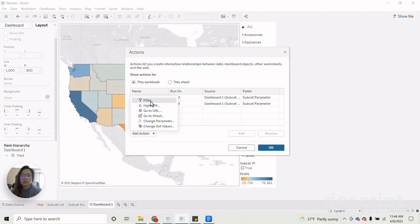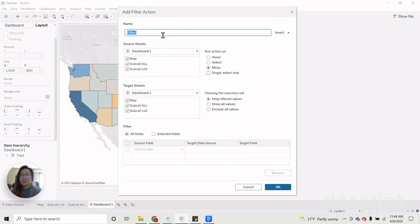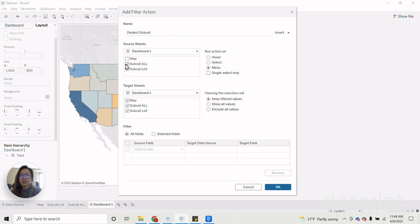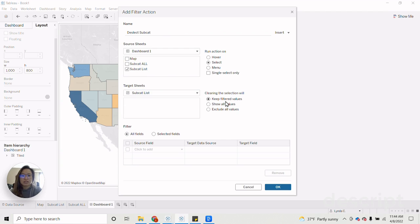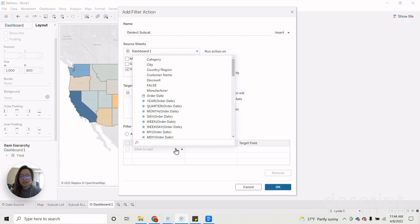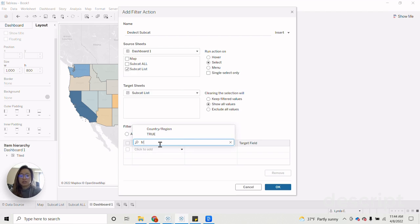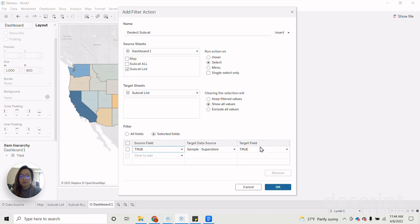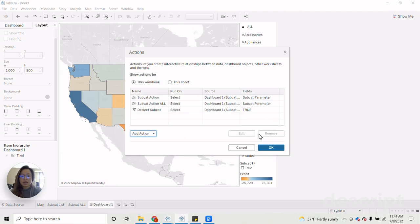Then we need to create two filter actions. And these will be our deselection selection actions on our dashboard. So let's deselect subcat. So for this again, our subcat list, our target sheet will be our subcat list. Reduction on select, keep clearing the selection will show all values. Select fields, true. Then we have false. OK.